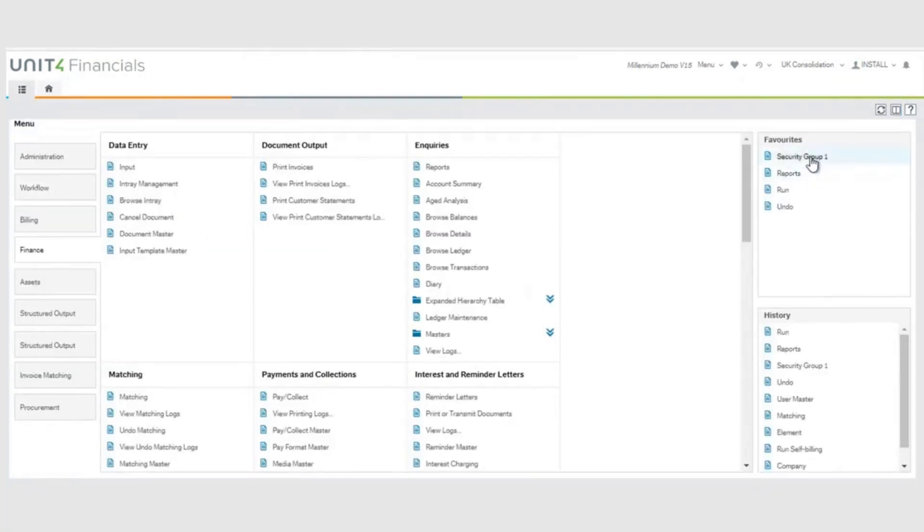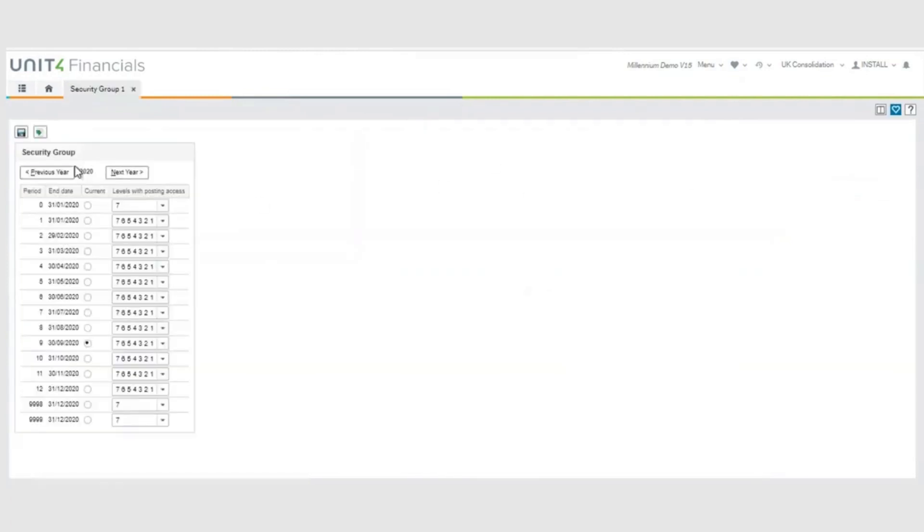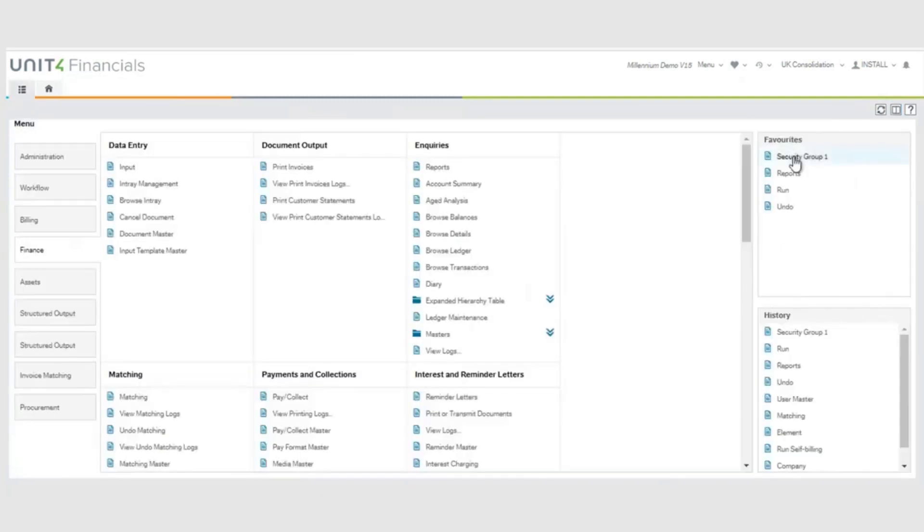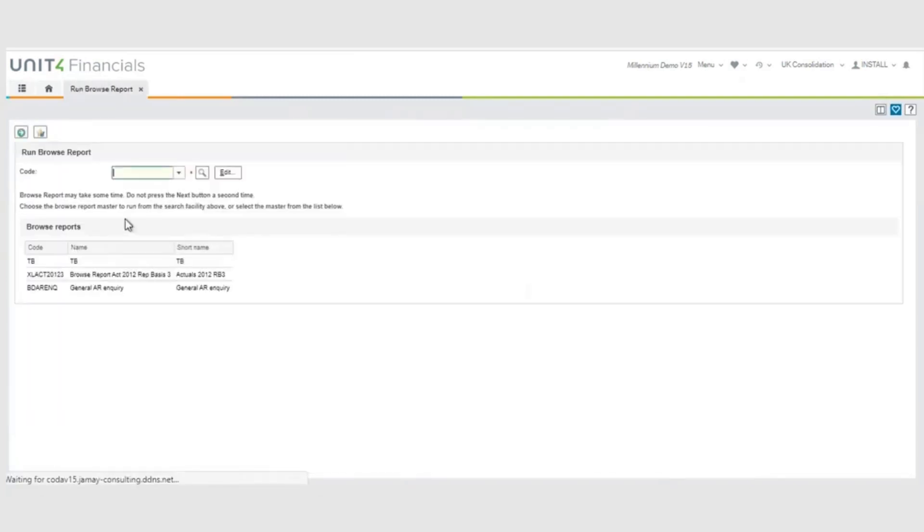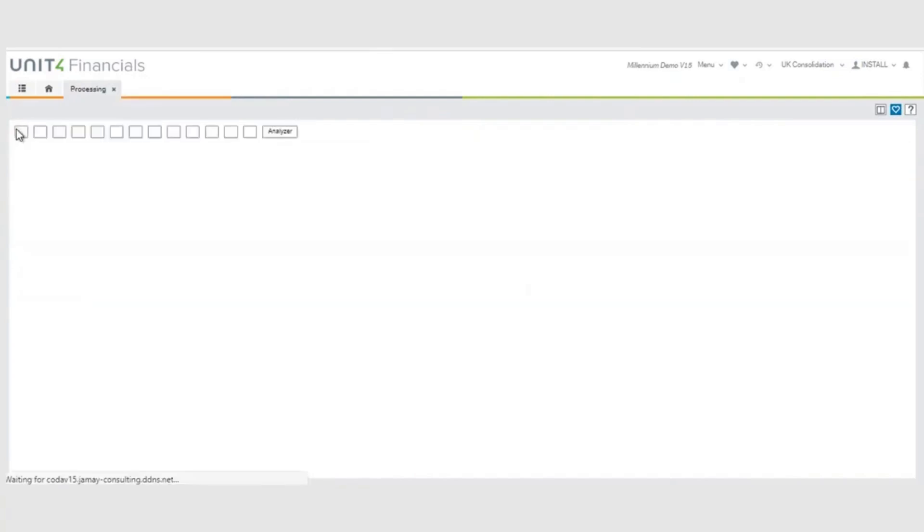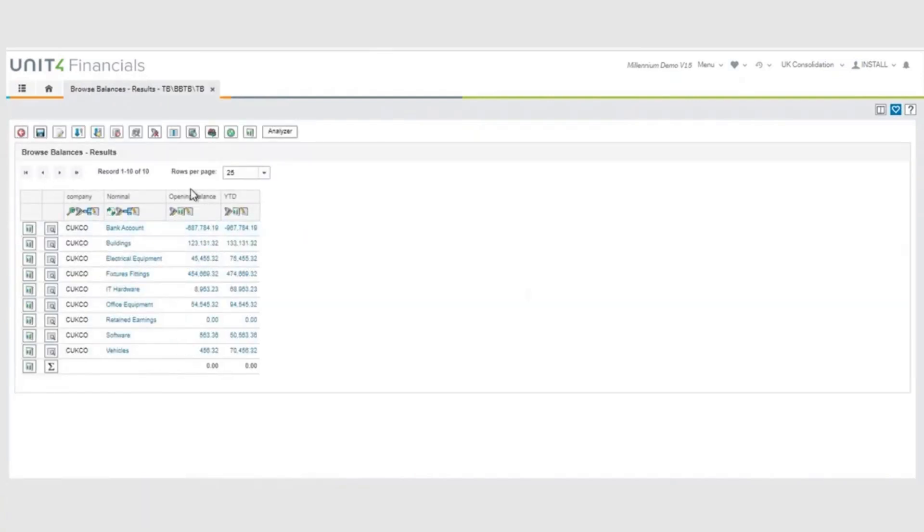So if I go into Security Group 1 again, you can still see I can still post to 2019, but if I run the reports like I did before, you can see that the opening period 0 is now populated, the report makes sense.